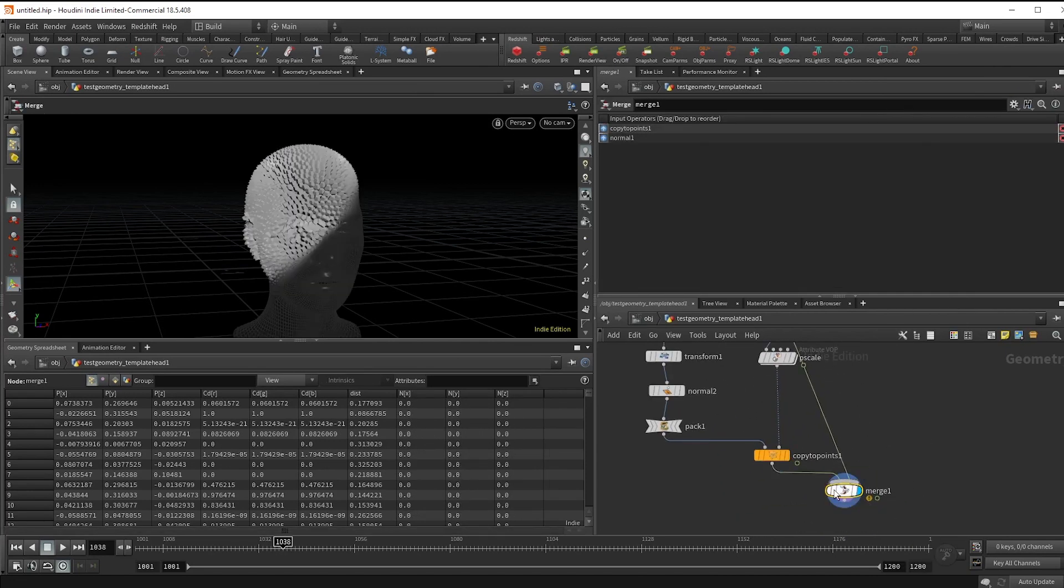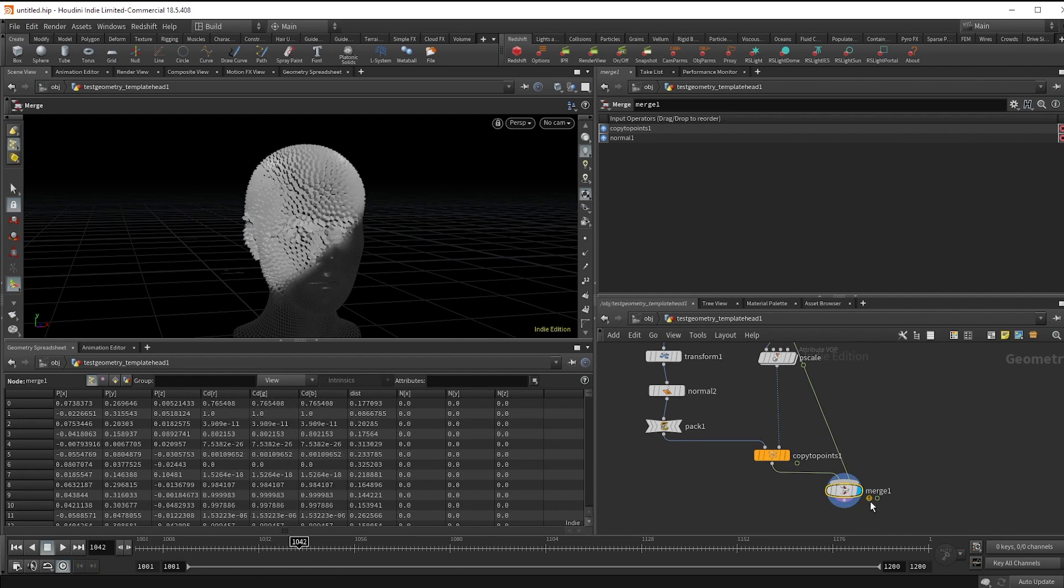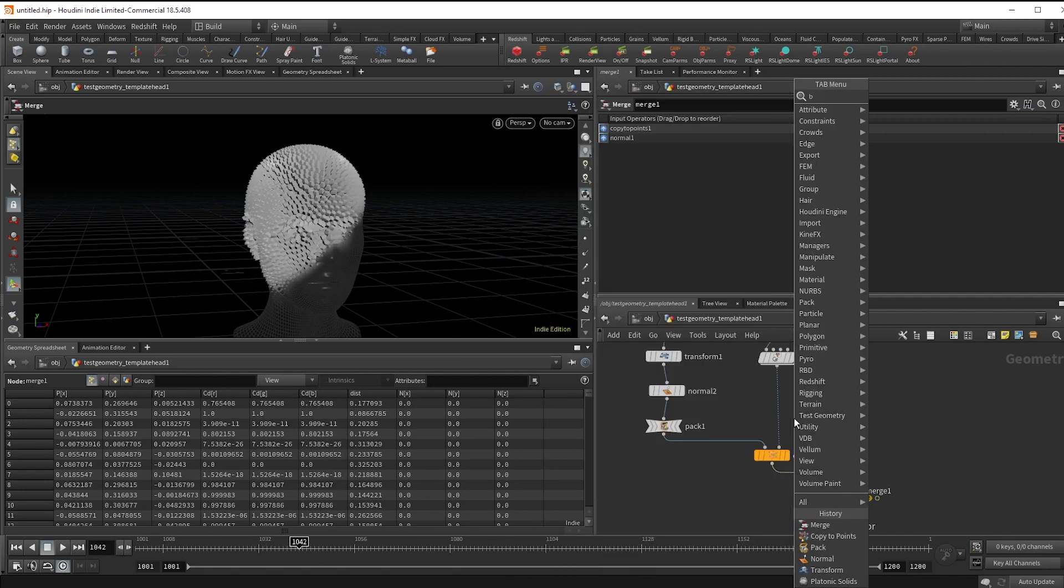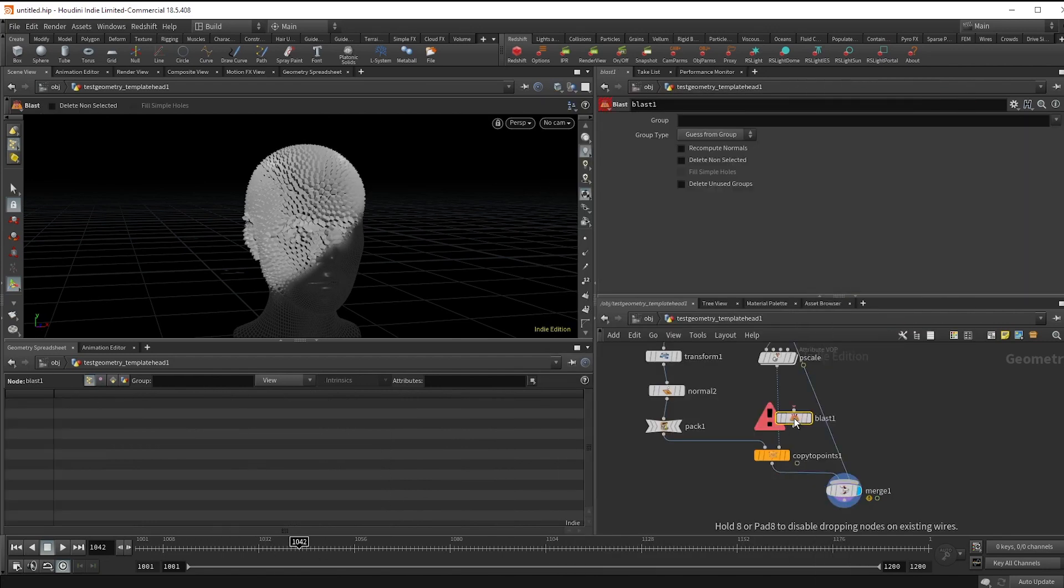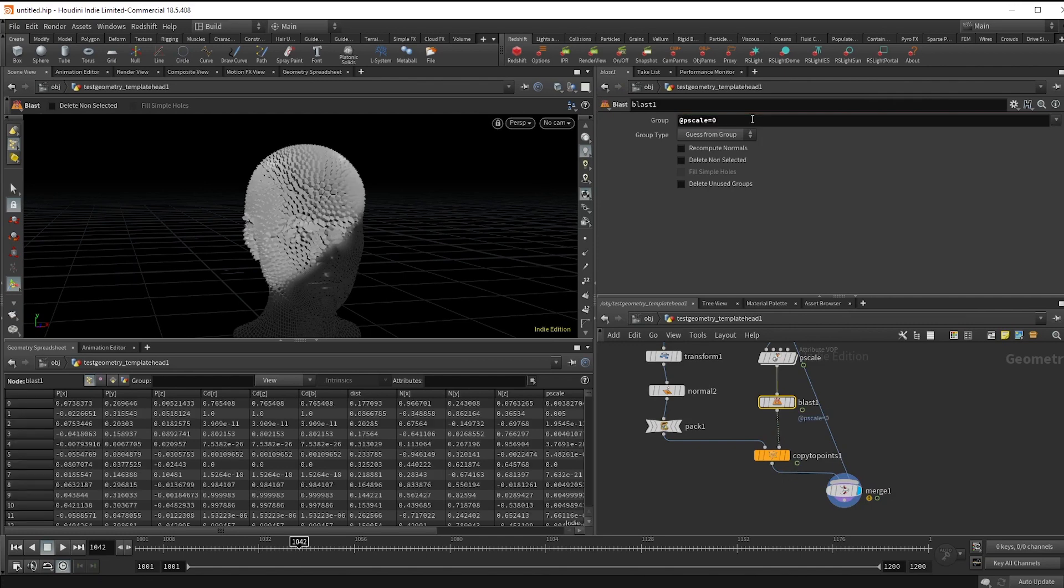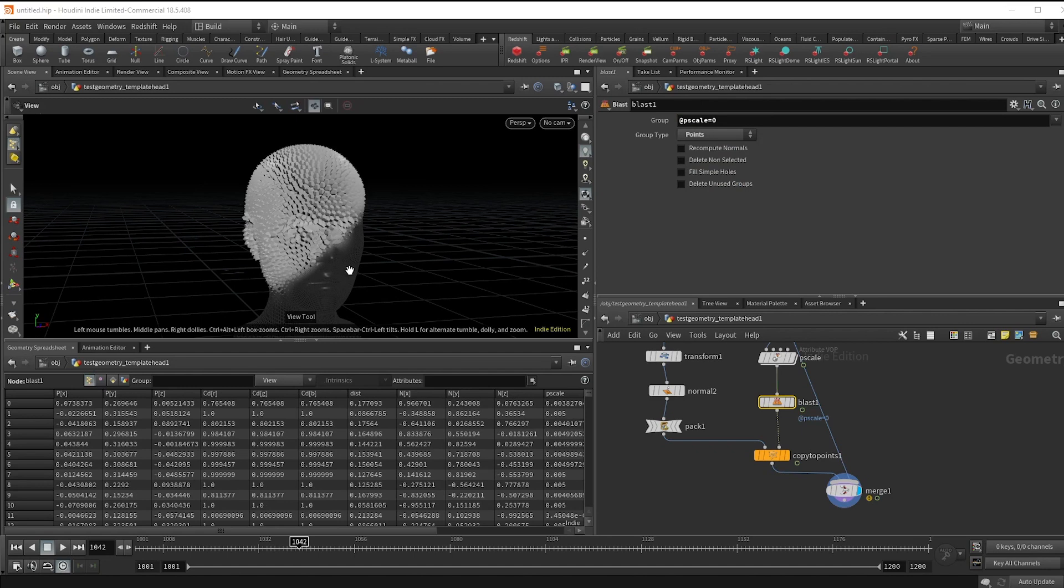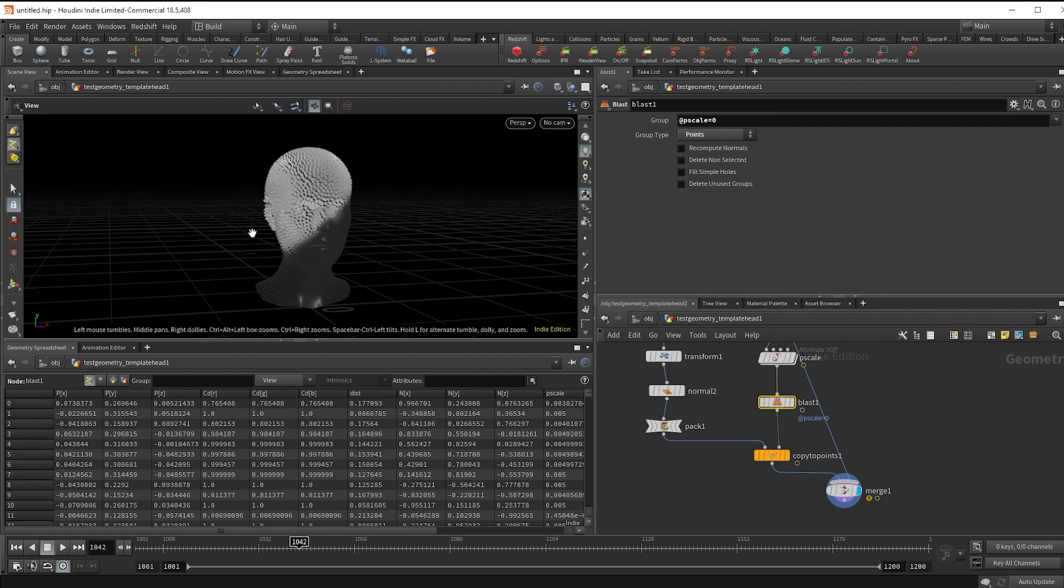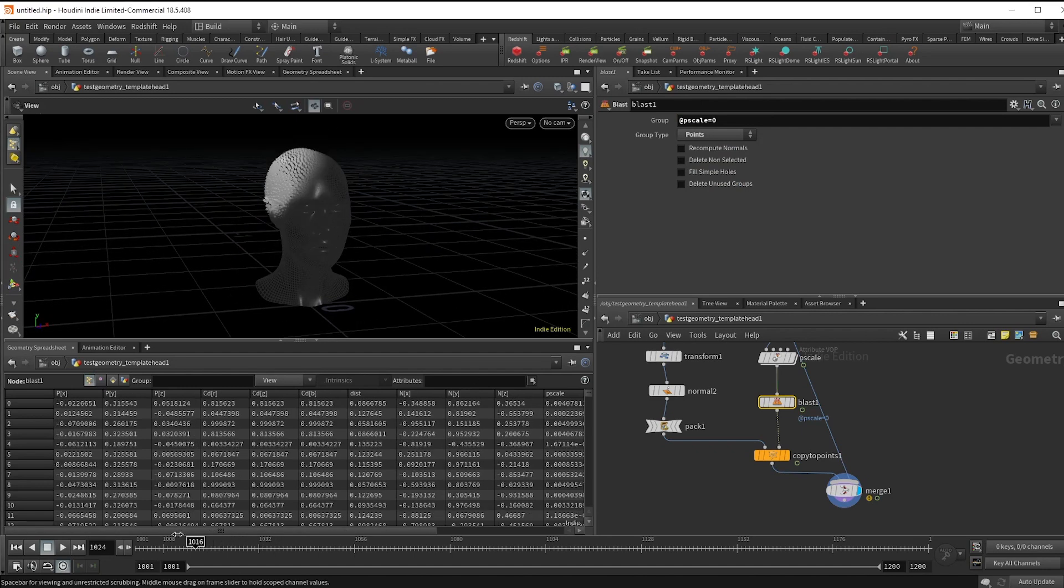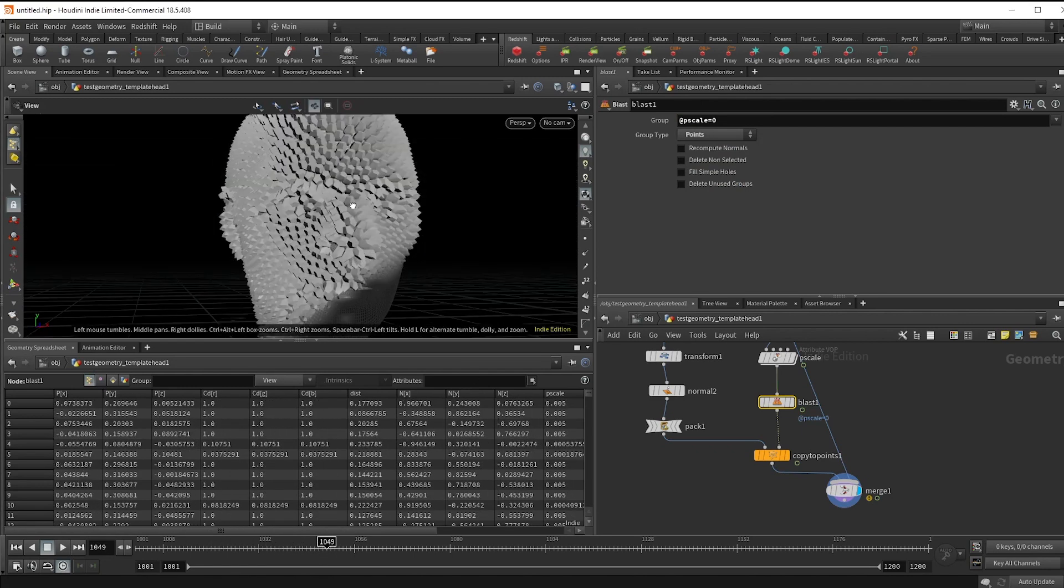Let's just do a few extra bits of detail. First off, I'm going to drop a blast node before the copy to points and type @pscale equals zero, then set that to points. This just helps reduce the scene so that we're not still calculating geo that we can't even see.